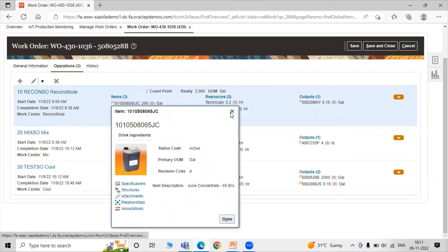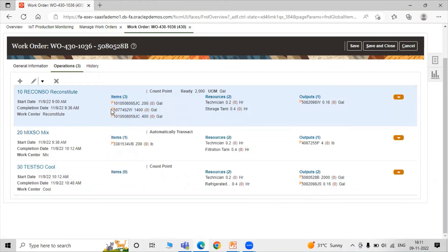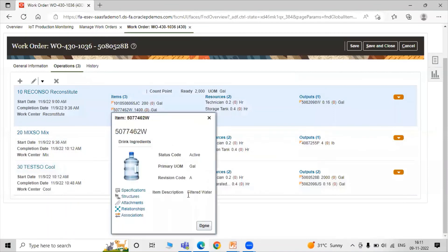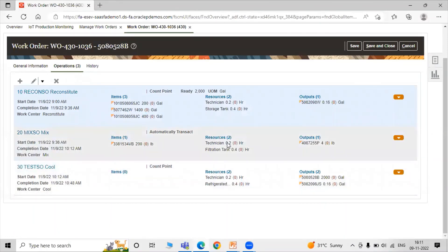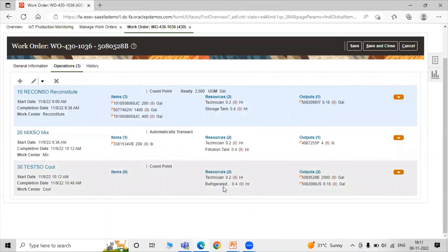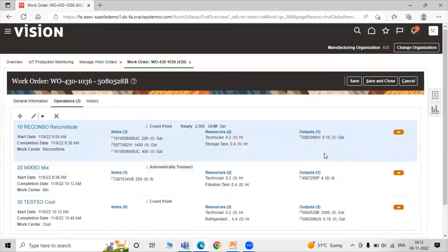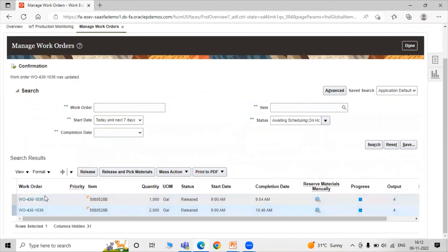The inputs for our work order include Juice Concentrate and filter-related items such as a filtration tank, storage tank, and refrigerated tank. Click Save and Close. If you want to release the work order, click Release — the status will change to Released.